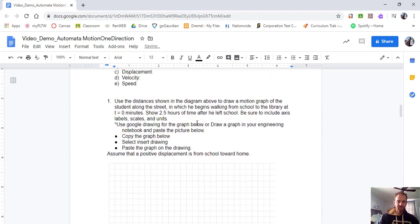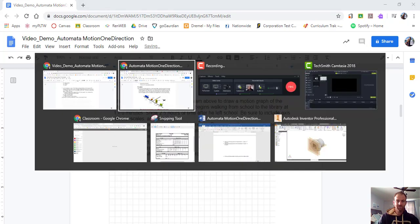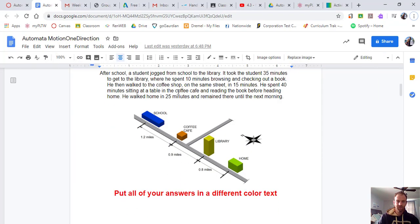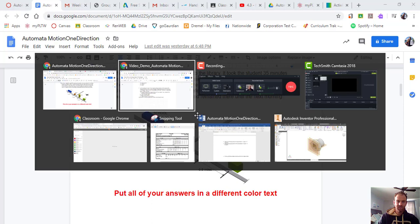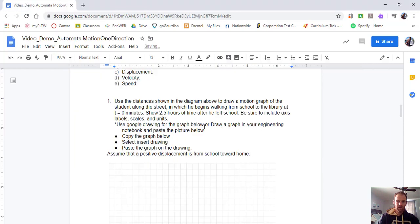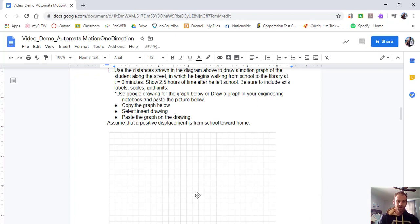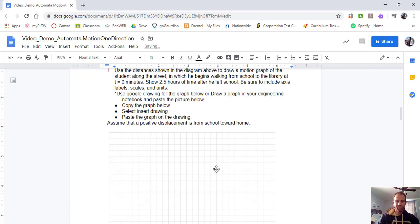So using these distances shown in the diagram above, we're going to make a graph. So label the axes of the graph. We have time going to go on the x-axis. That's a very common one when we're doing a motion graph. And then we're going to go on the y-axis, we're going to label it displacement. So assume that a positive displacement is from school towards home.